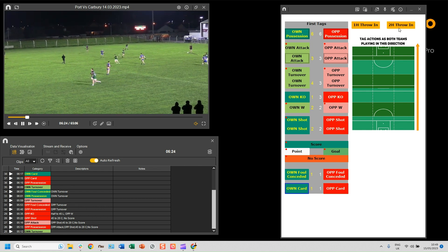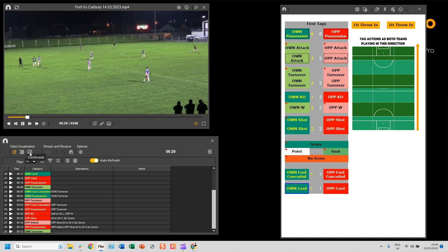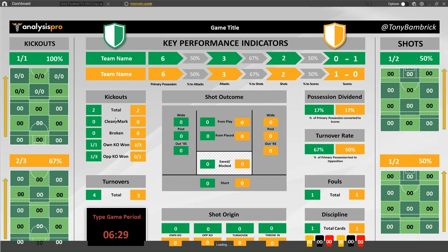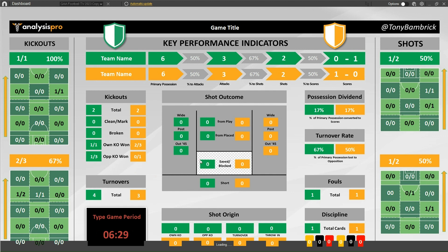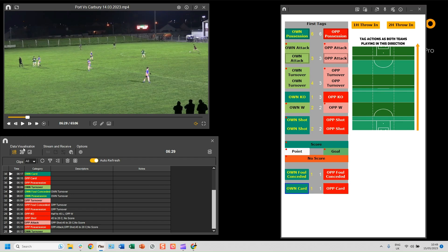When the second half starts, you just click 'Second Half Throw In' and go through the same process again. From here I can have a look at my dashboard and see the information coming through. Not everything is coming through yet because we've had to adapt the template into two templates so that we have the relevant information on the dashboards. This section will start to fill up as we go through our second tags.